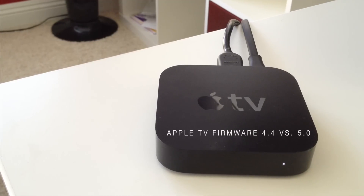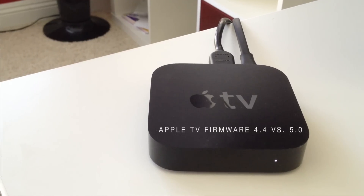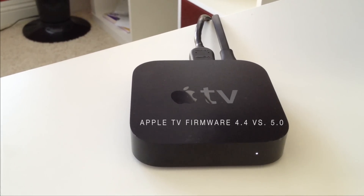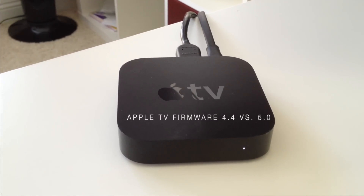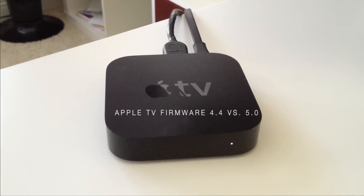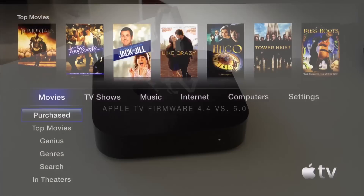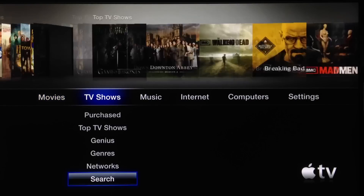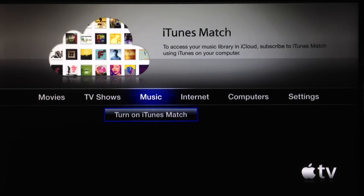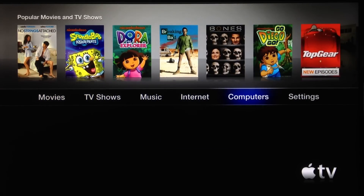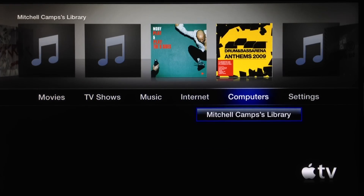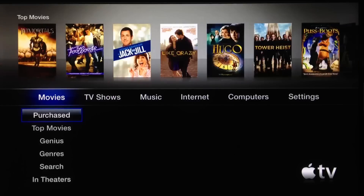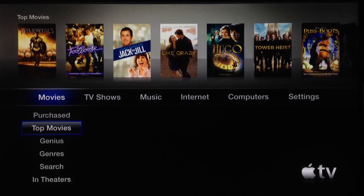Hello, today I'm going to show you the difference between the old Apple TV firmware, which is version 4.4, and the newly announced version, which is version 5.0. So in this video, I'm going through some of the menus, showing you the speed, and some of the different things that they introduced in version 5.0.